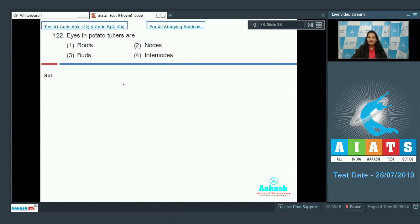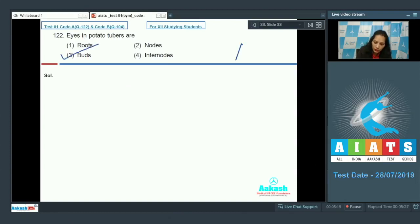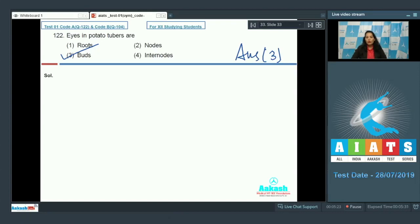So the correct option for the given question is option number three. That's why when you cut a potato tuber and if you have buds on it, put this tuber in the soil, it will again form the plant because buds are essential for vegetative propagation.